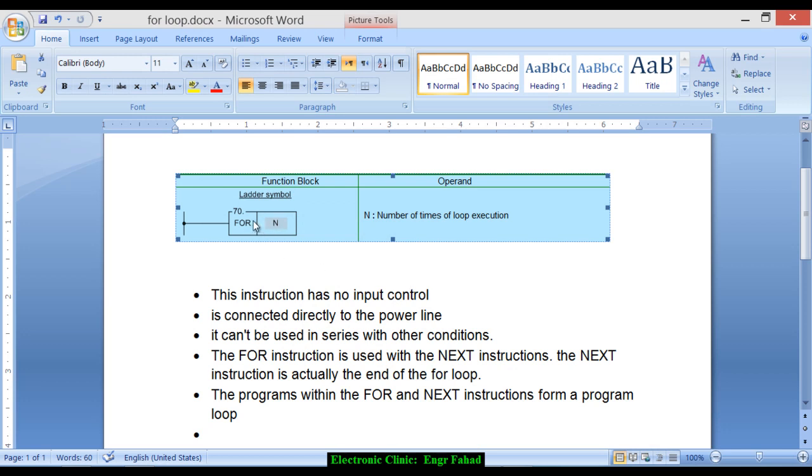This is the ladder symbol for the for instruction. It has one operand and n equals the number of times of loop execution. It means n is like how many times the loop will be executed.